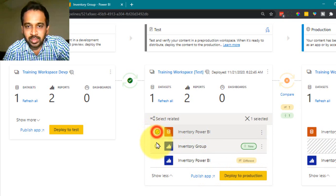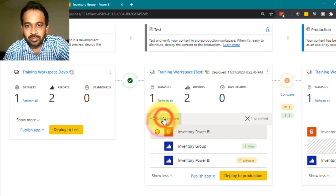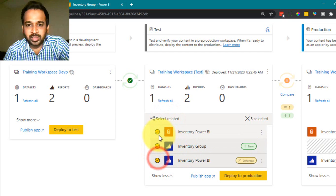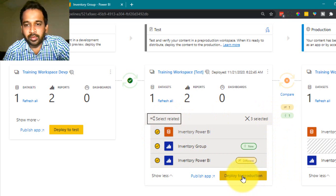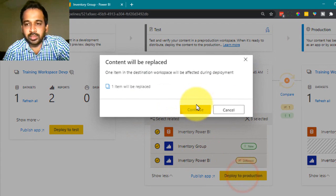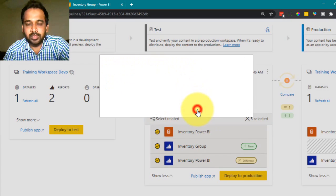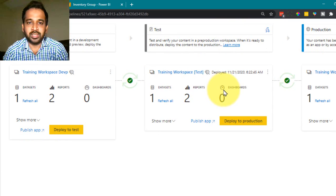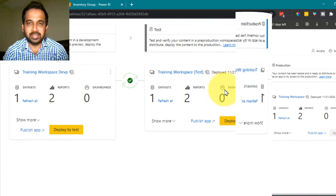Select the items again — select the report and then 'Select Related'. Then click 'Deploy to Production' and continue. Now everything is clear and everything is green.